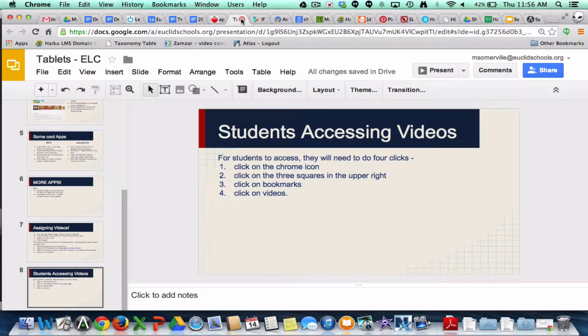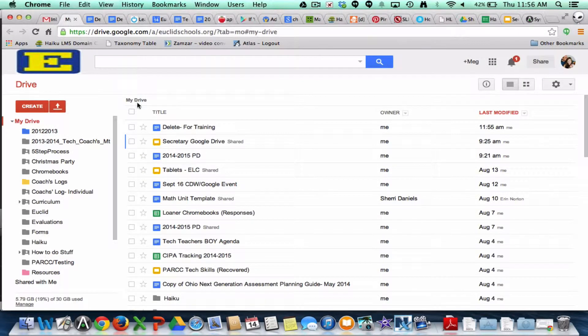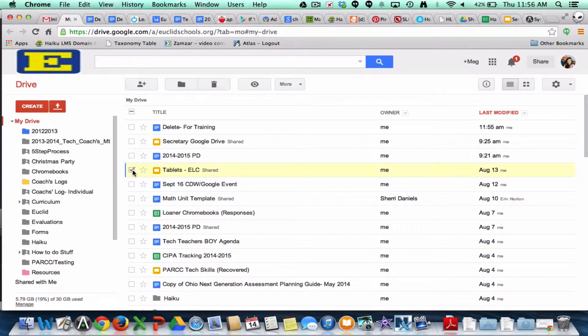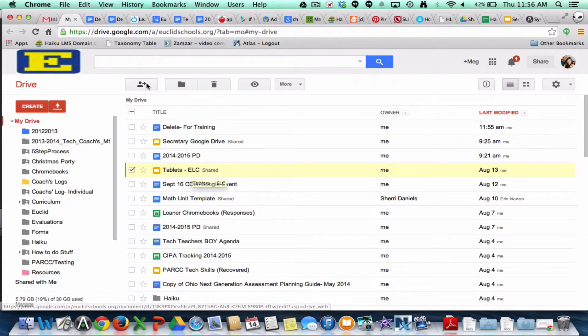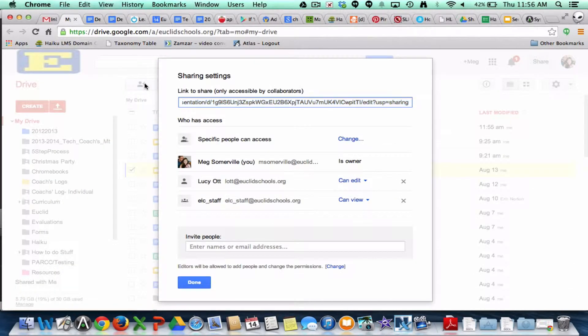So what I could do is — from my drive, that document was called Tablet ELC. So from my drive, I'm just going to go to this document, the document that I want to link, and I'm going to go to share it — which sounds weird, but that's okay.